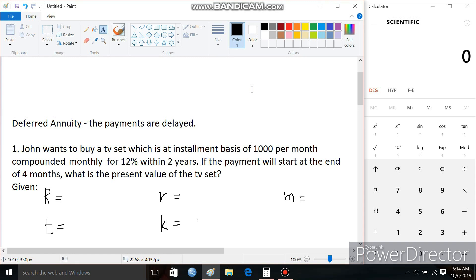Good day everyone. Today we're going to tackle the concept of deferred annuity. When you say deferred annuity, it is a type of annuity wherein the mode of payment or the payments are being delayed.